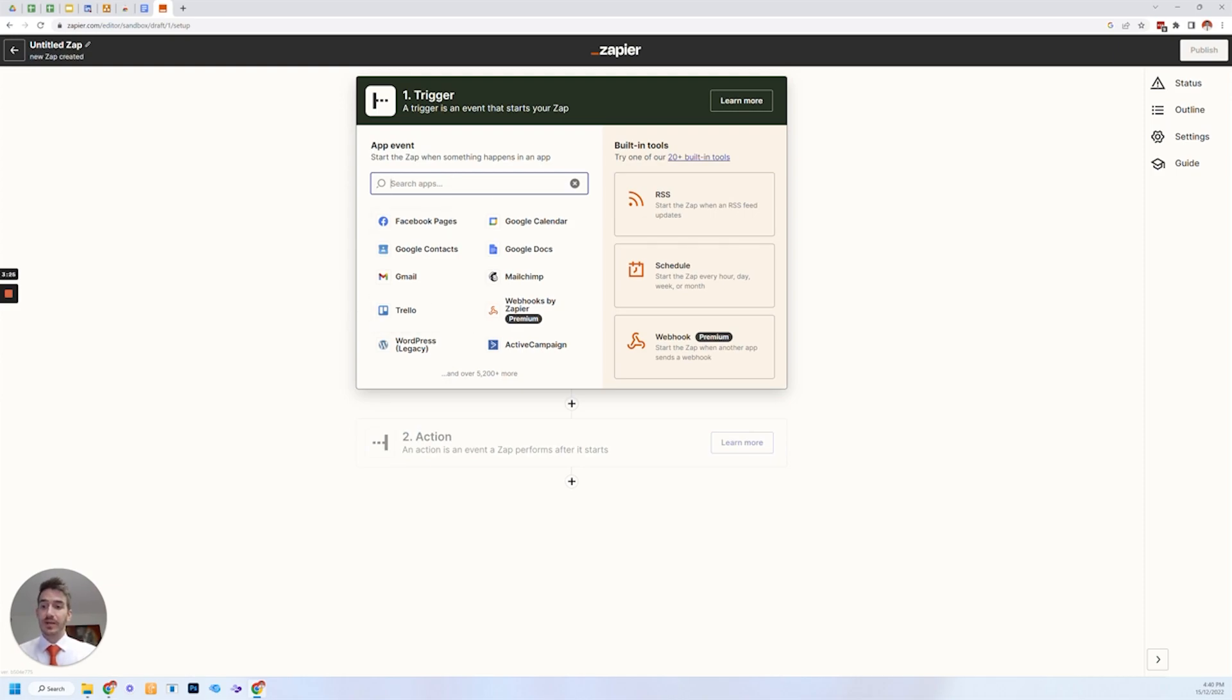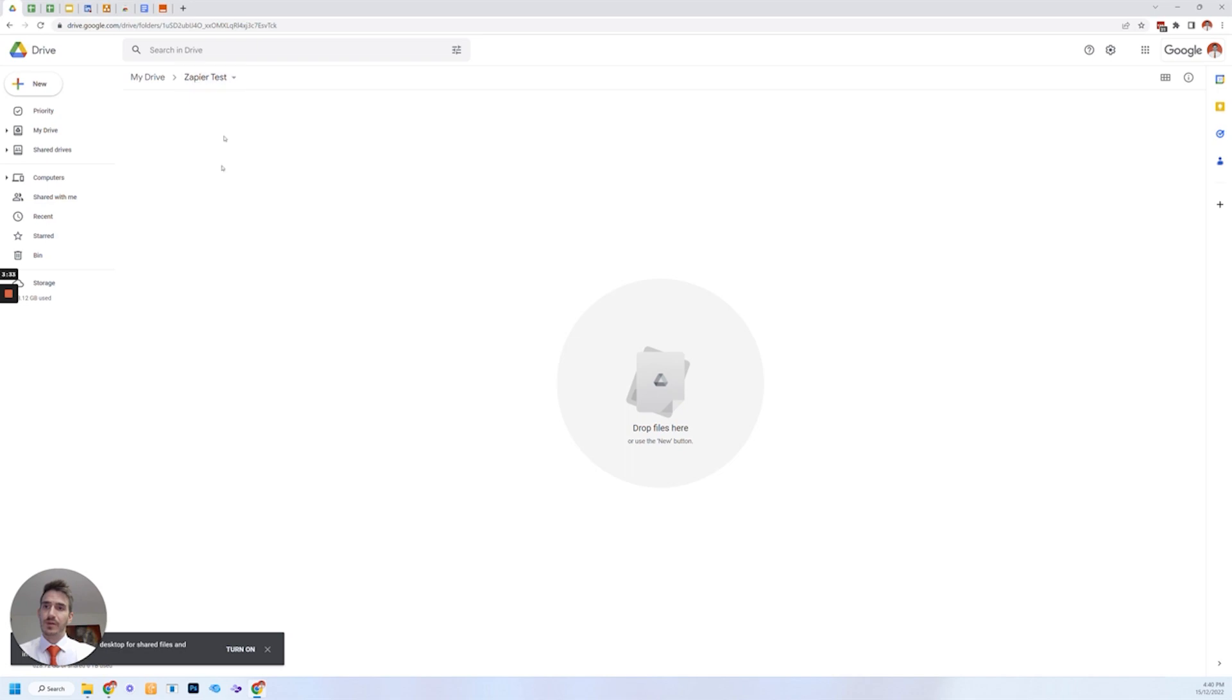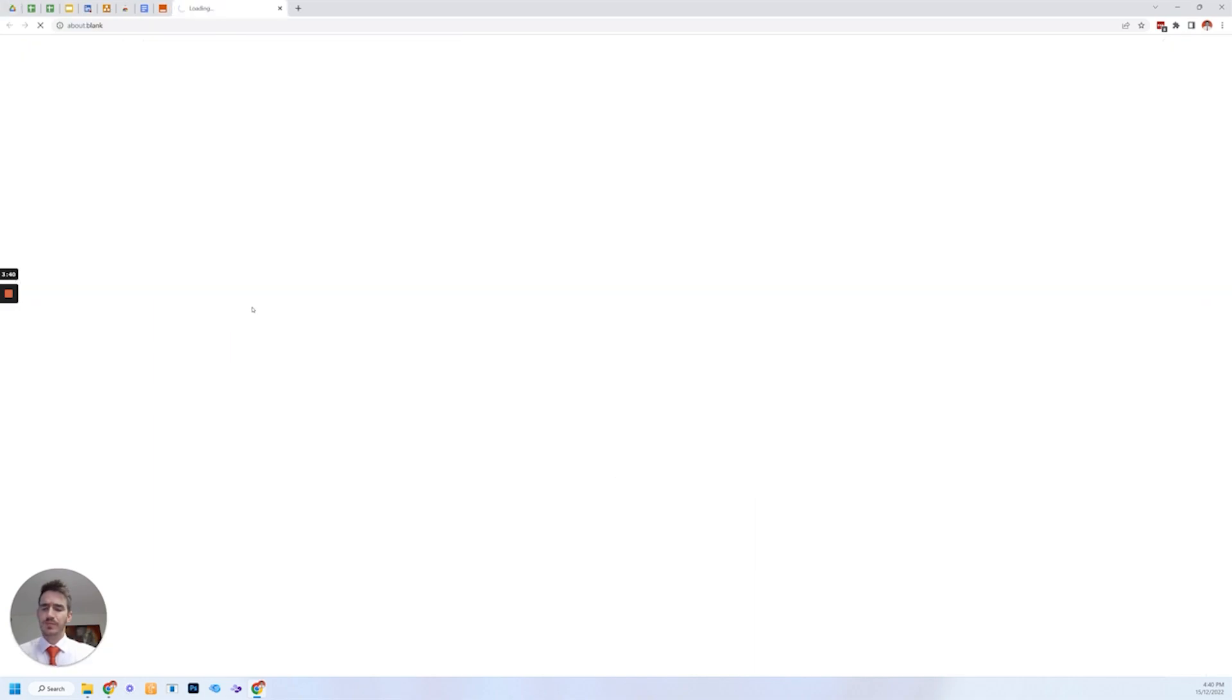So the first thing you want to do is create an automation. First thing you need to do is create a trigger. Well, we don't have a trigger yet. We need to create the survey that the client's going to fill in. So I've created a folder, zapier test within my Google workspace and let's create a Google form.